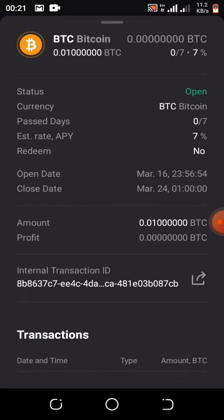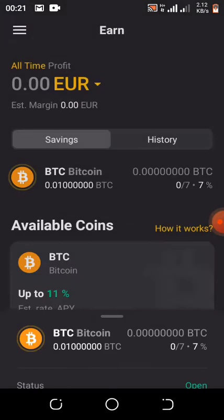Every eight days you get 0.0007 BTC — and you are not even working for that. You just earn it passively. That is really cool. Pay attention, and if you don't understand any step, watch the video again or drop your question in the comment section.